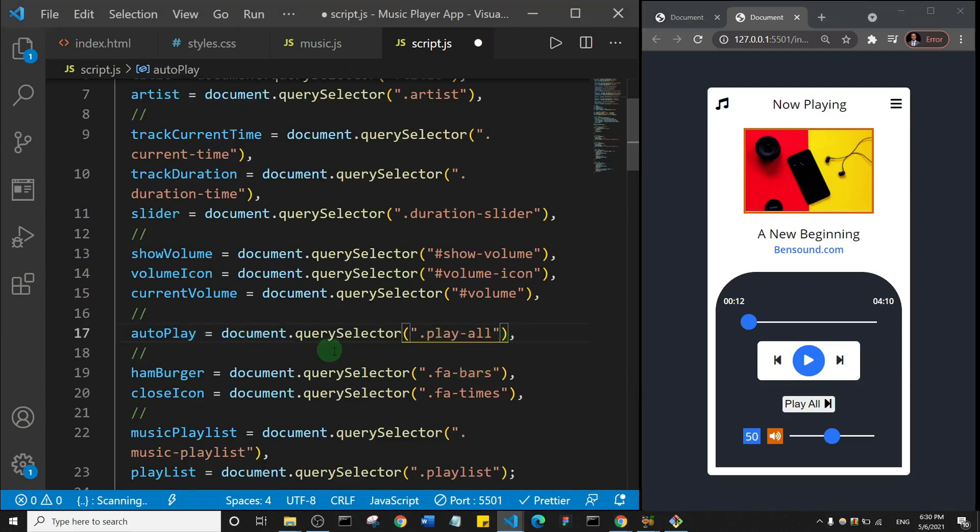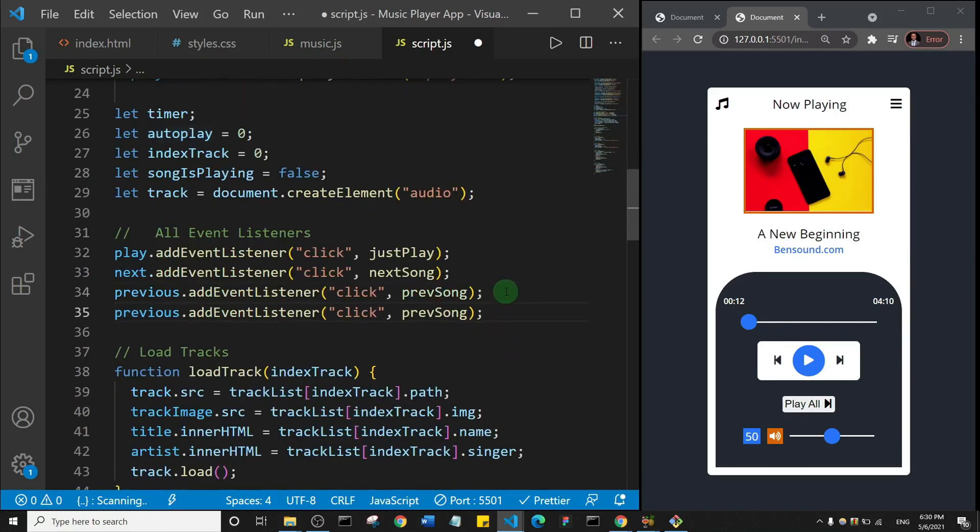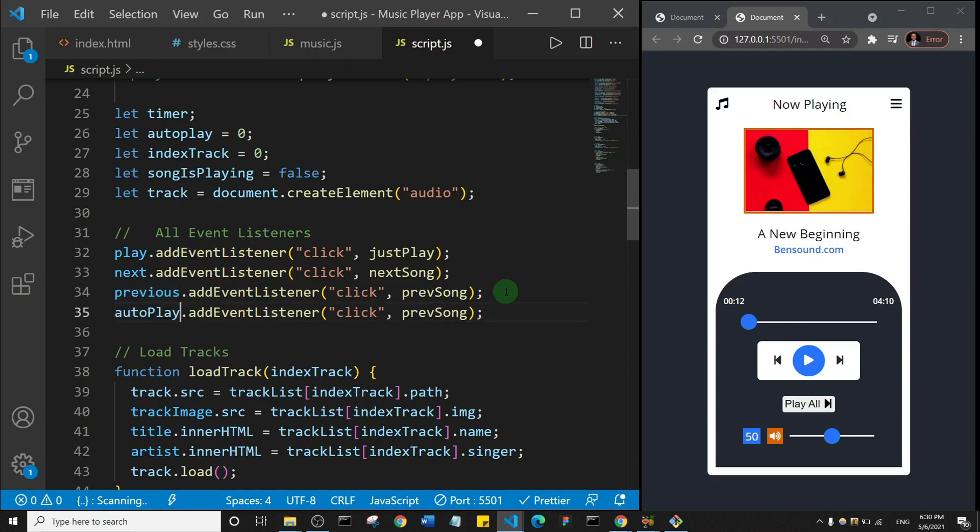Okay, so I'm going to copy that right and I'll come here. I would, let me just duplicate this downwards right, and I'll say autoplay dot add event listener and it's going to be a click and I'm going to call a function called, let me just see, I think I called it autoplay toggle.